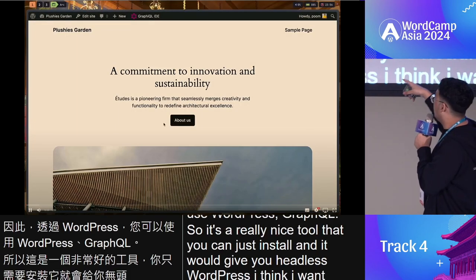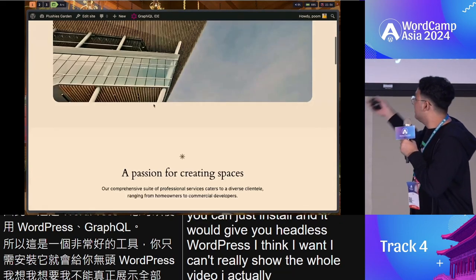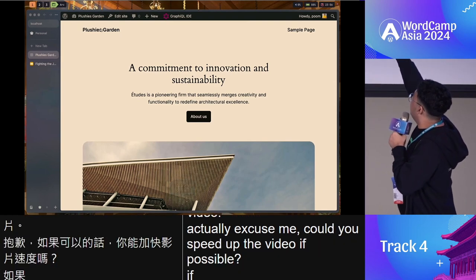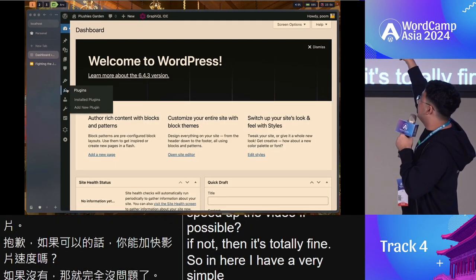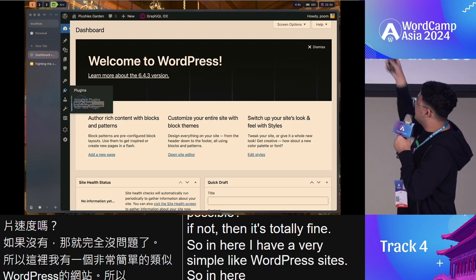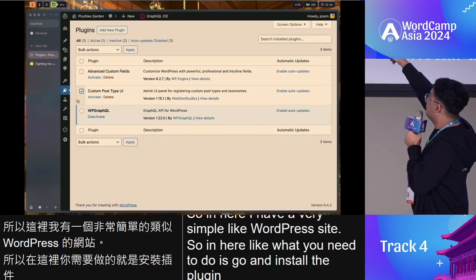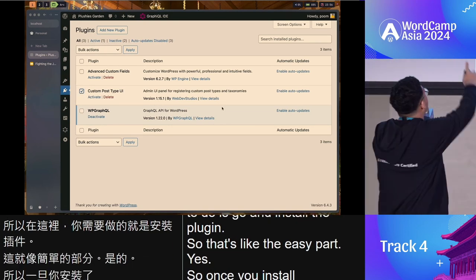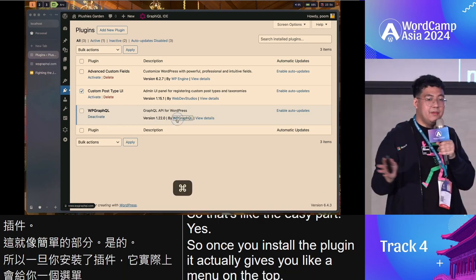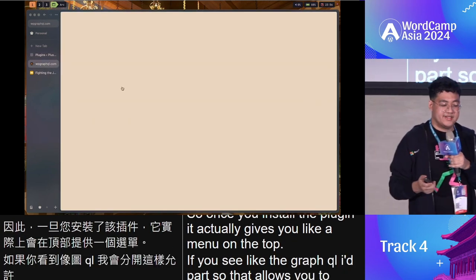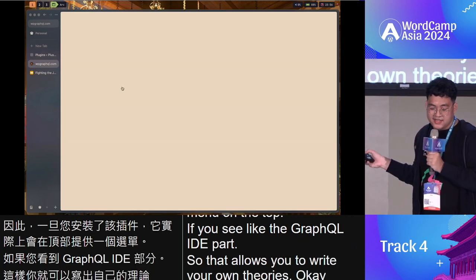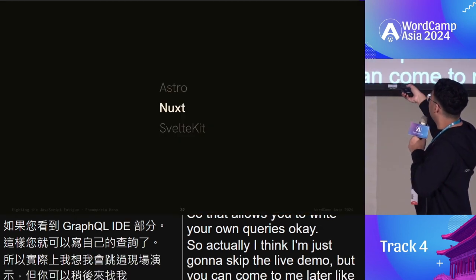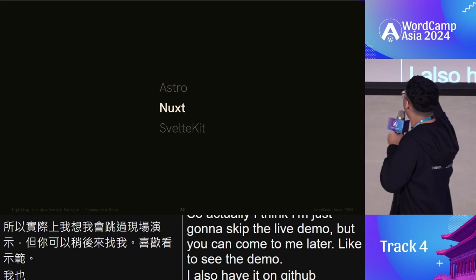I have a simple WordPress site with WPGraphQL installed. Once you install the plugin it gives you a GraphQL IDE menu where you can write your own queries. I'll skip the full live demo, but you can come find me later or check it out on GitHub. For the sake of time, let me move on to Nuxt.